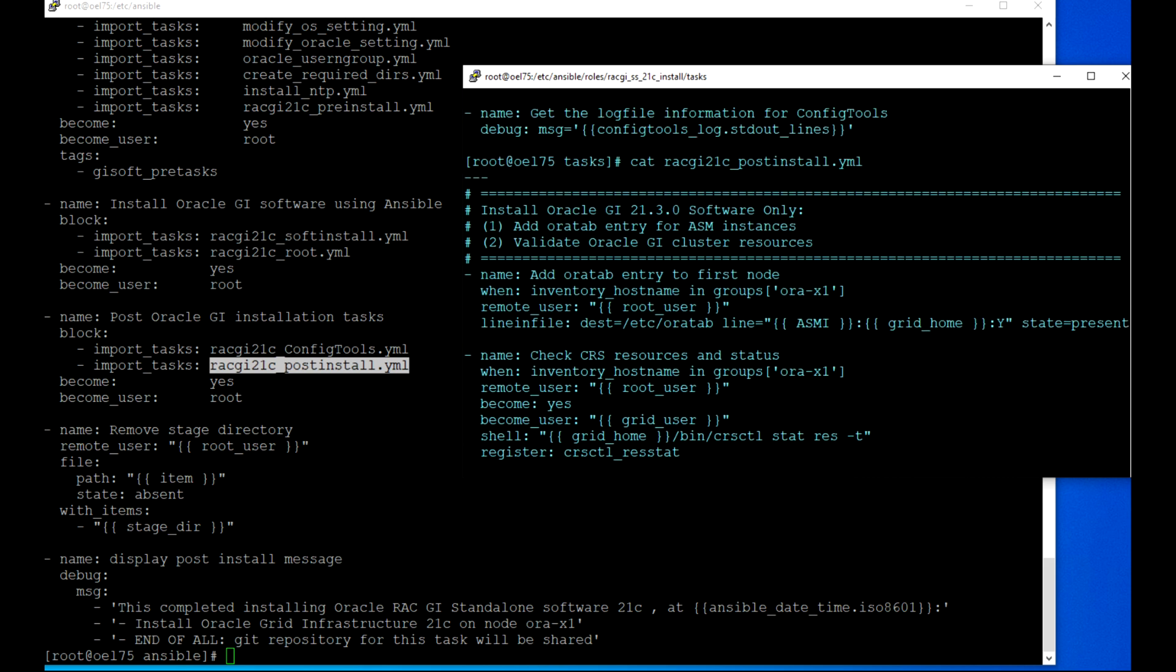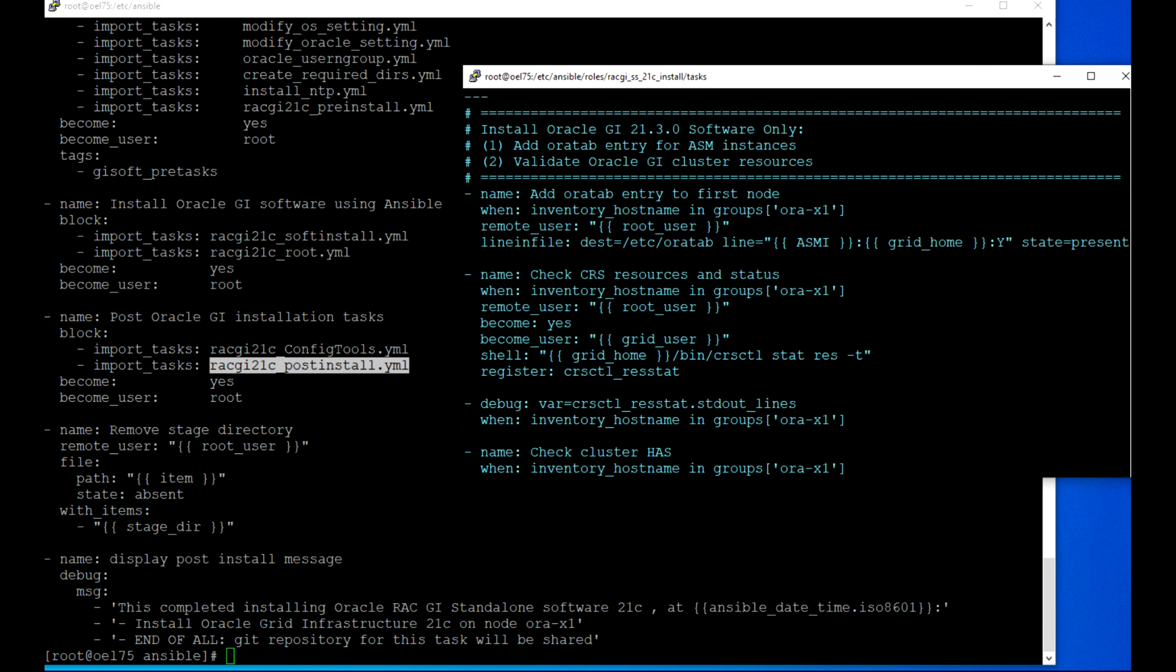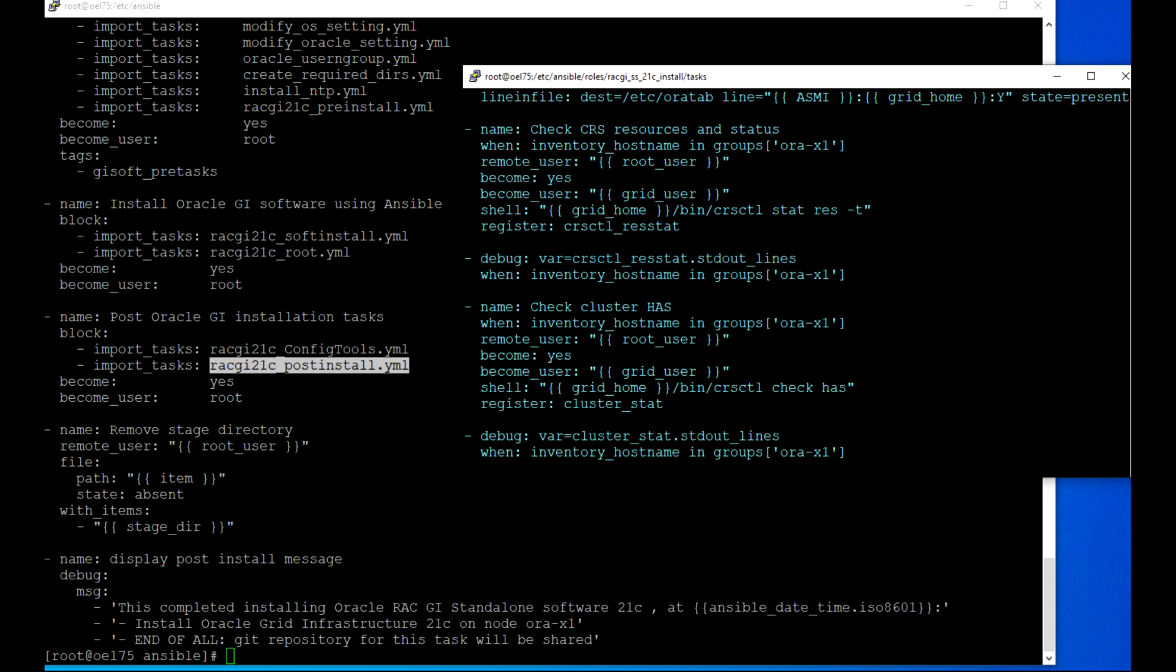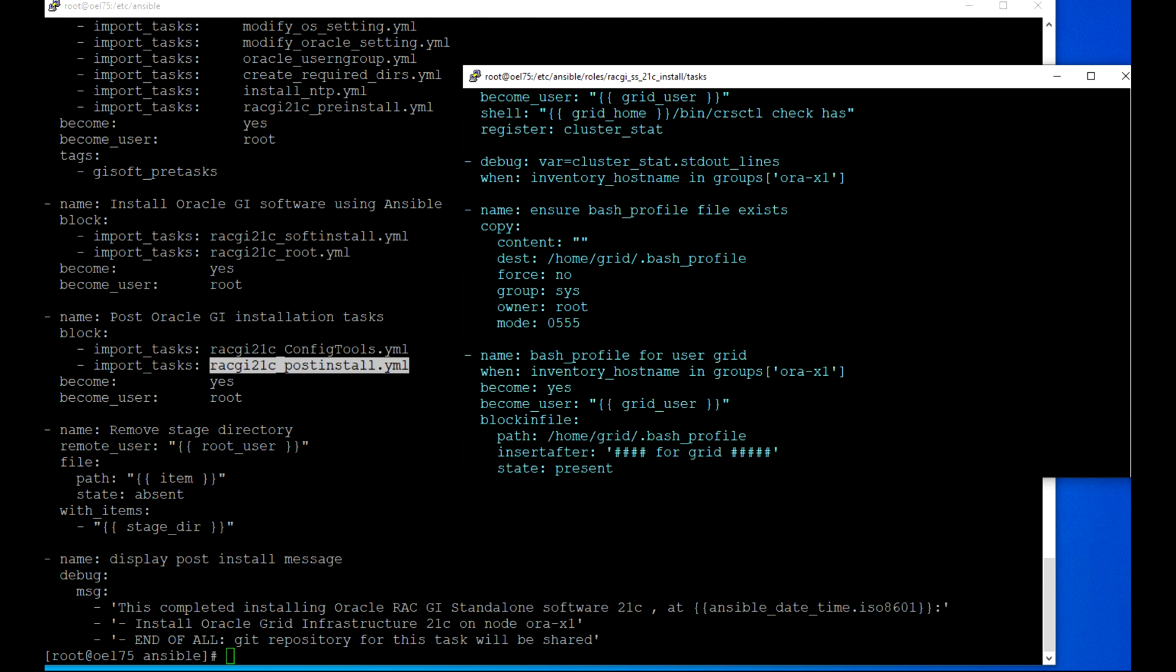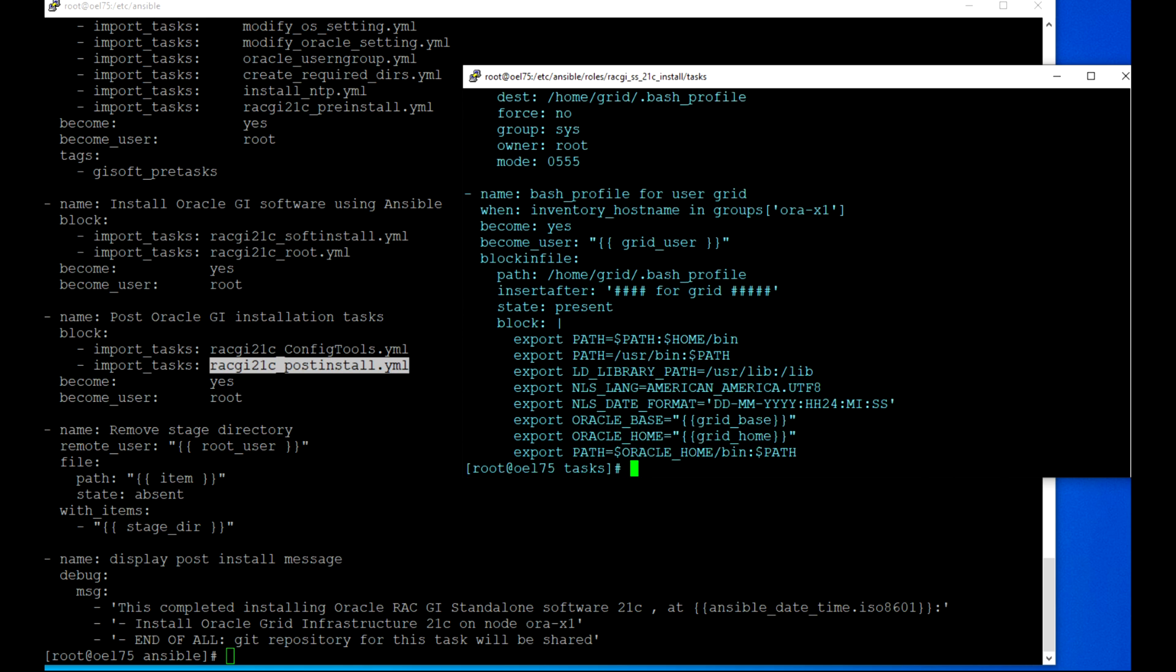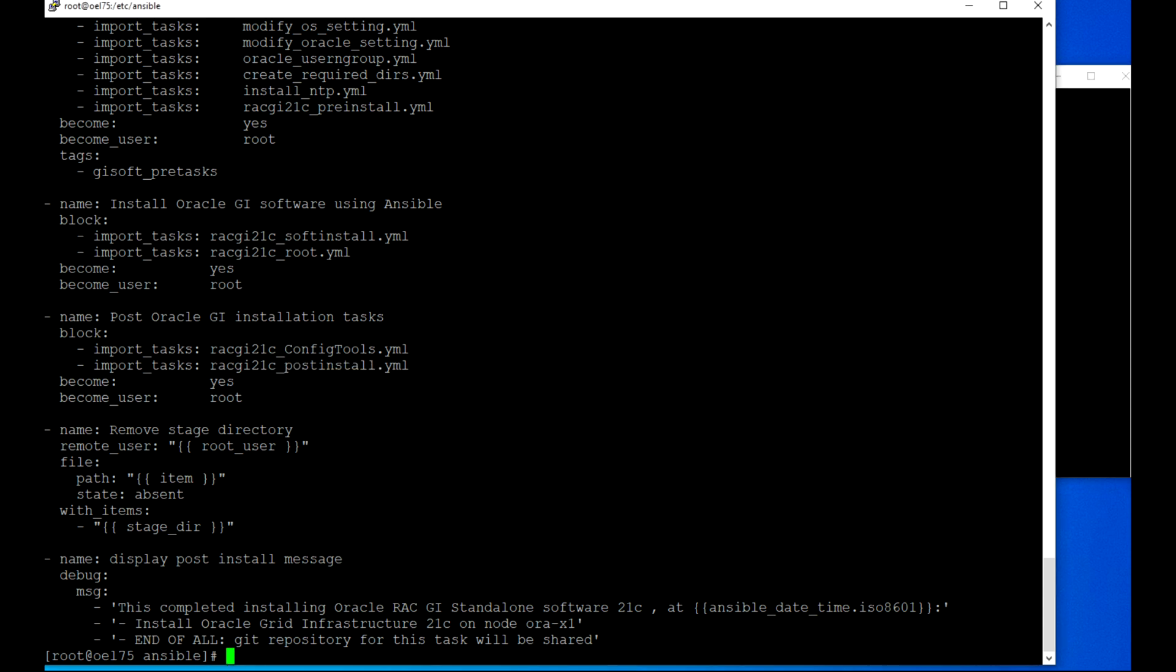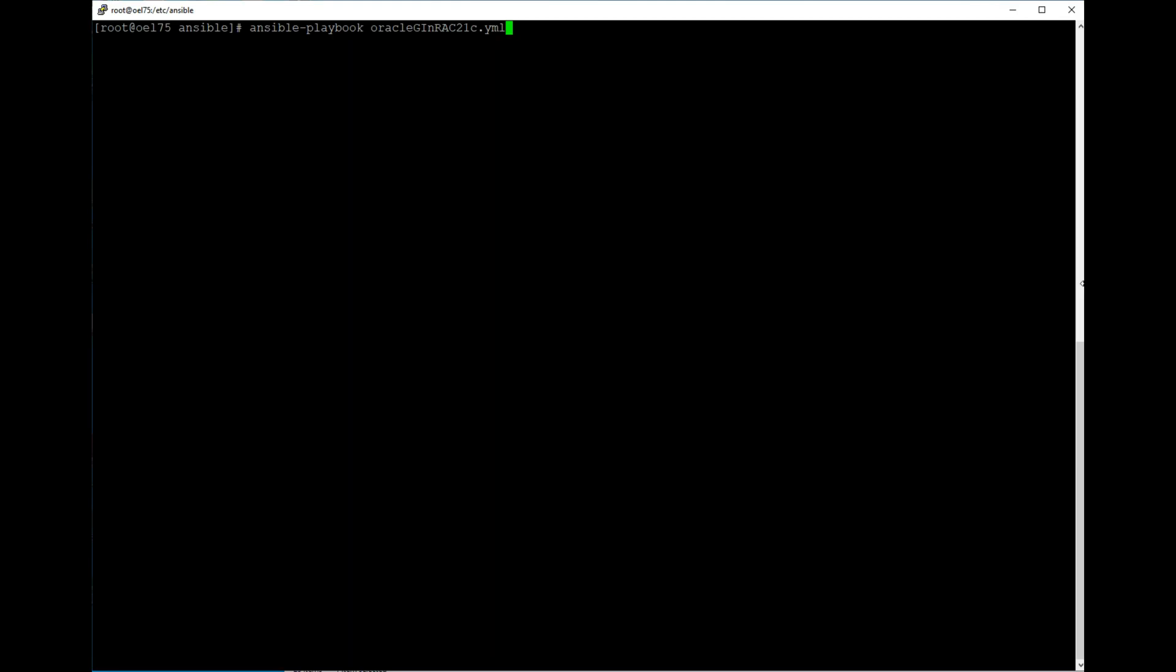The next section is just post installation. The post install part is setting the oratab entry, checking the cluster CRS resource and status, and then checking the high availability. When that is done, we are setting the bash profile for grid user. After that, we are removing the stage directory and displaying a message. The Ansible playbook run is very quick in the sense that we are not running all these 20-30 steps - it just runs one playbook and it will execute. Let's go through and start executing this playbook.